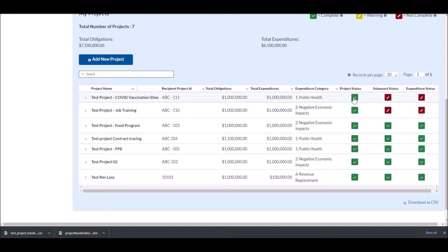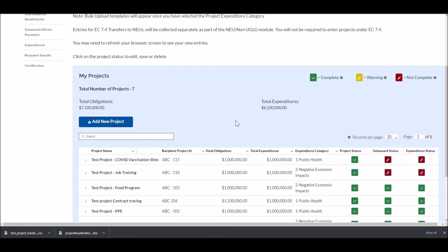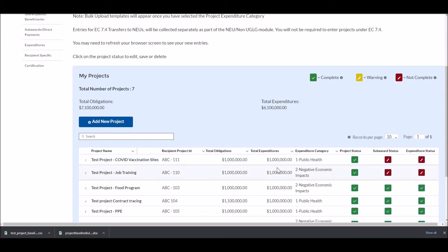Now if I scroll down, I can see the first two projects here are the ones I just bulk uploaded: COVID vaccination sites with the right project ID and job training with the right project ID. The project information is completed accurately, but I still need to update the sub-award and expenditure information if necessary. Let's go ahead and create additional records for these two projects via bulk upload, and then try to submit this report record.